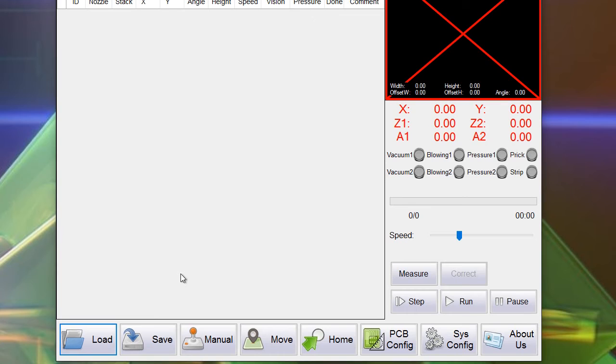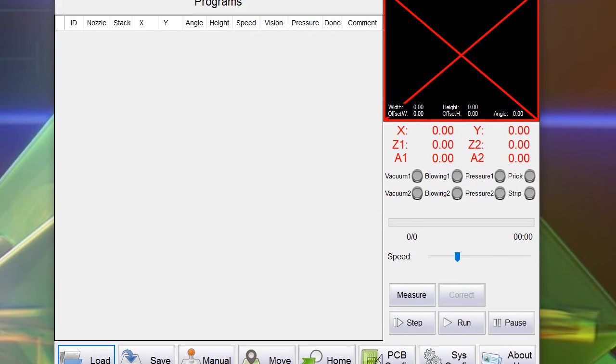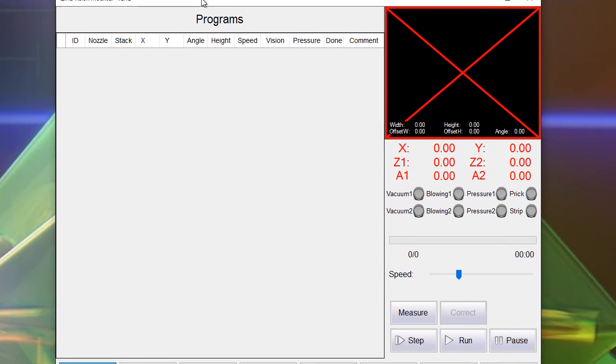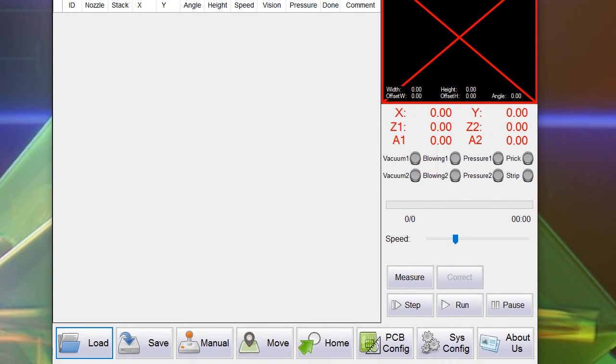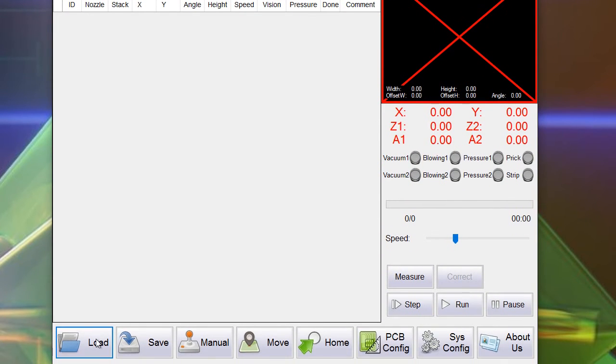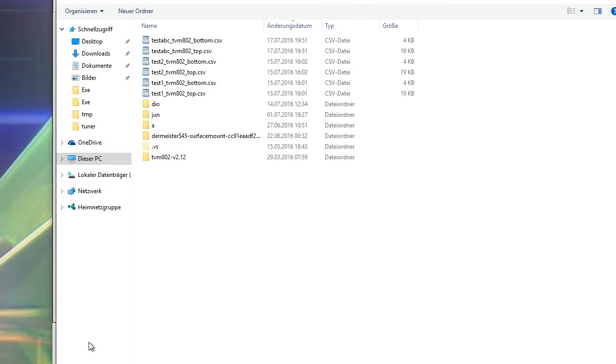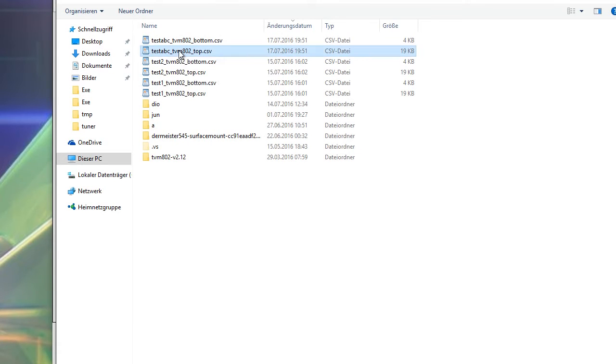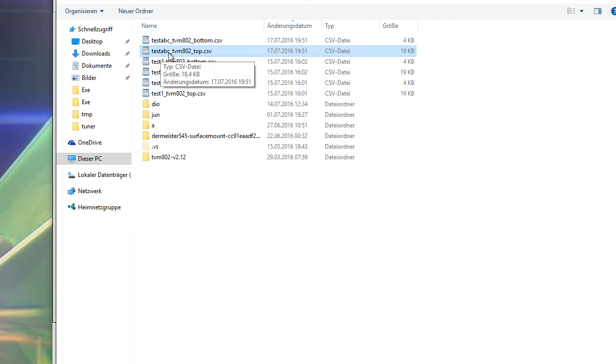Now we go to the software of the TVM 802 pick and place machine. We start the software. Press load and load the previously saved file which is test abc TVM 802 top side.